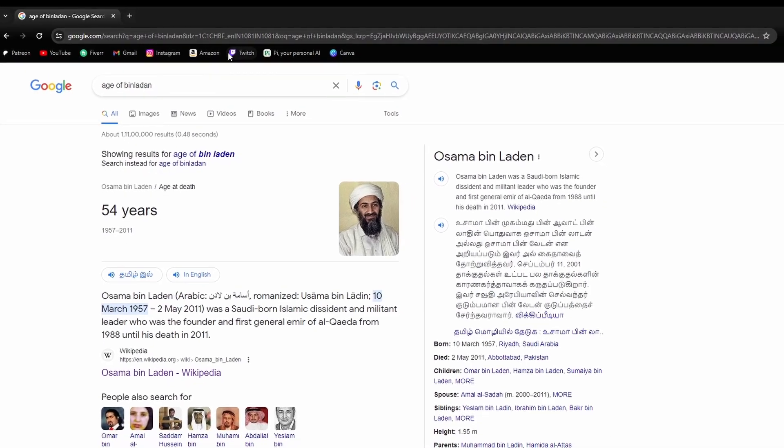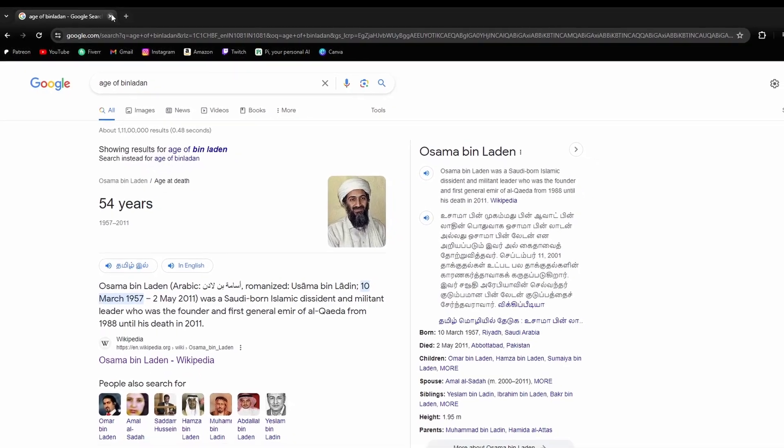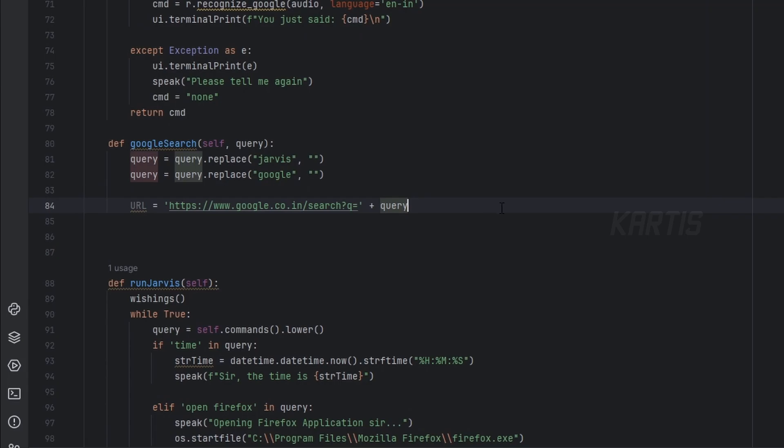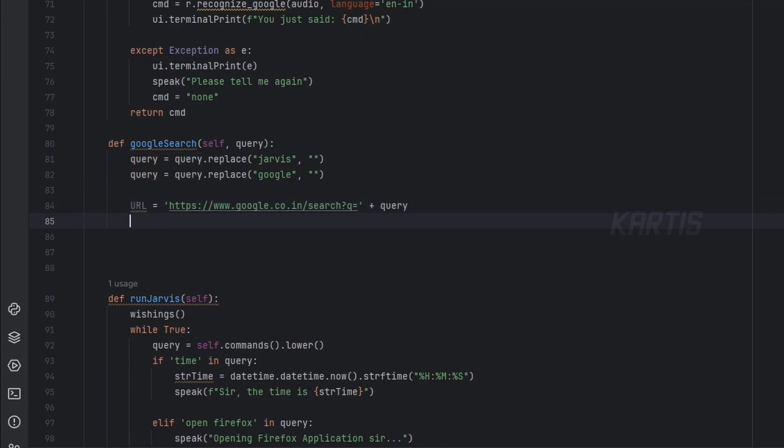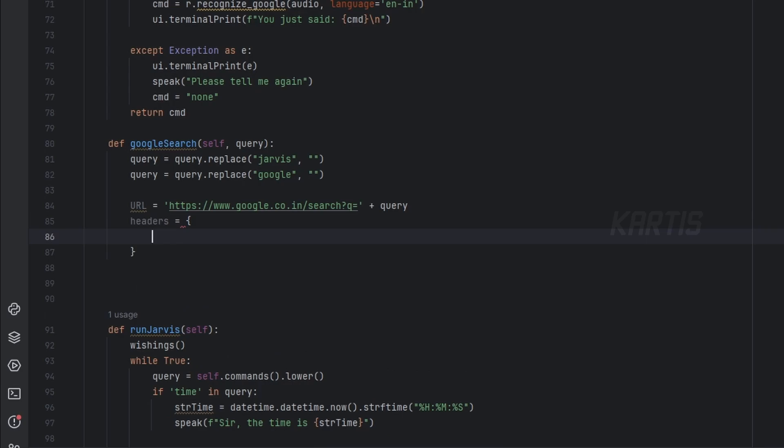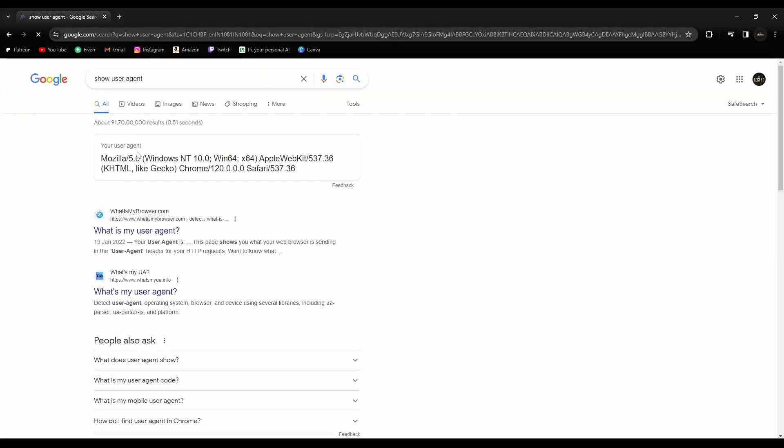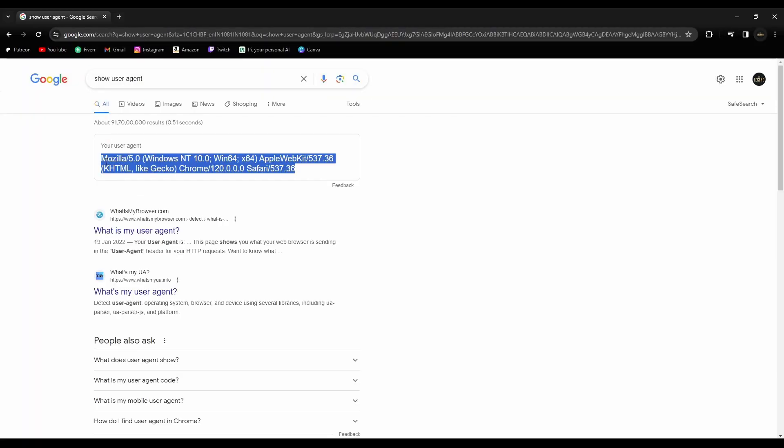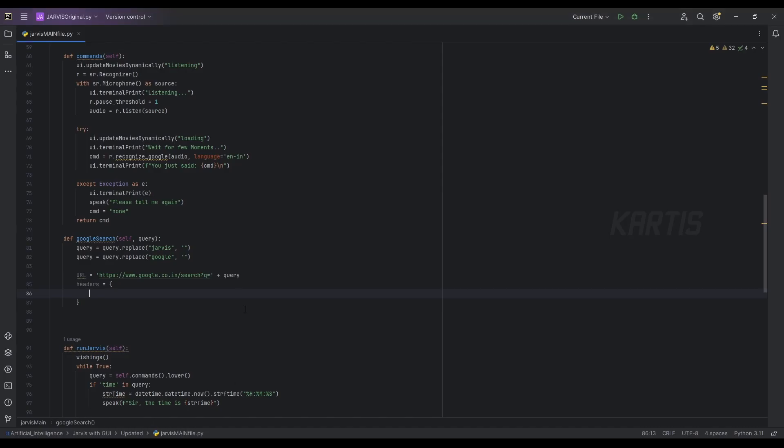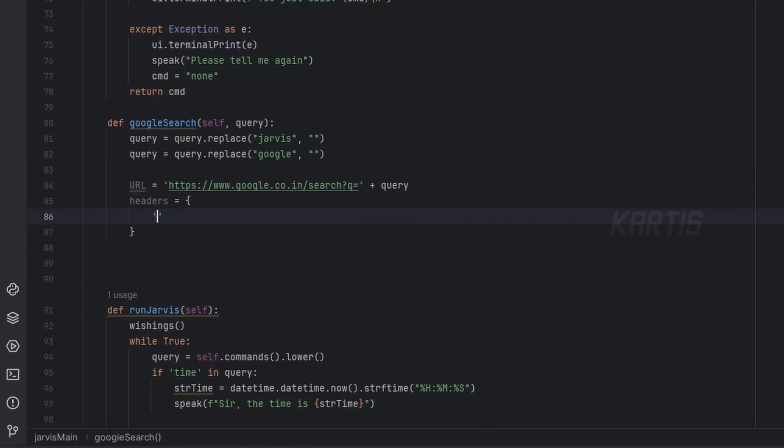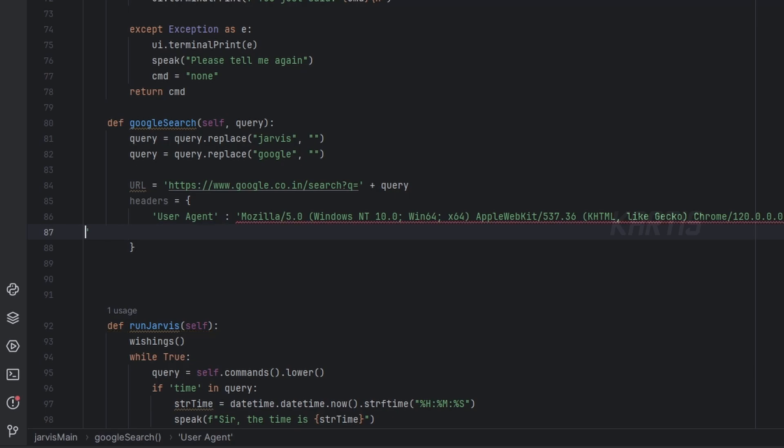Then we'll use headers is equal to. For headers, just open your browser, show user agent. So you will be getting this user agent. Just copy this and come here and let's user agent and the semicolon, and then paste it right here.